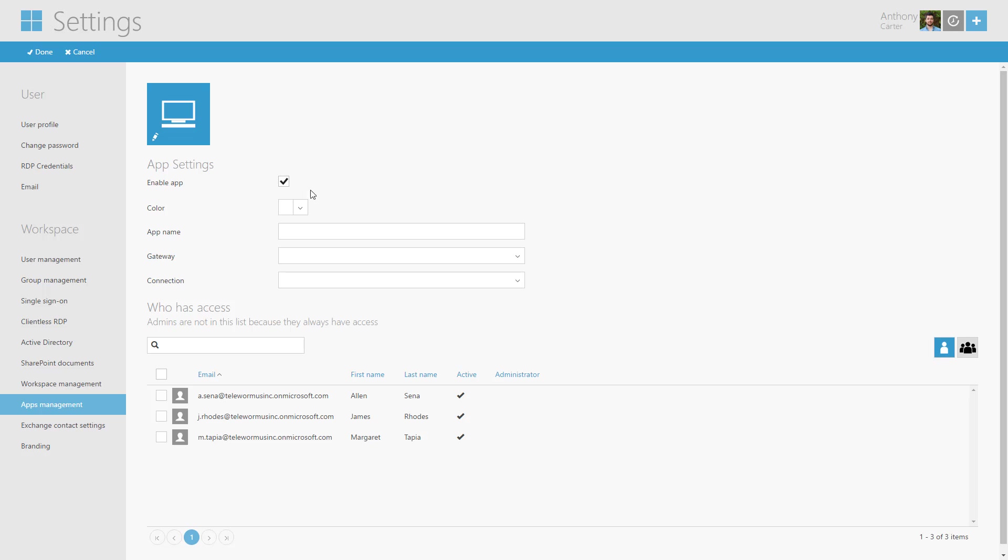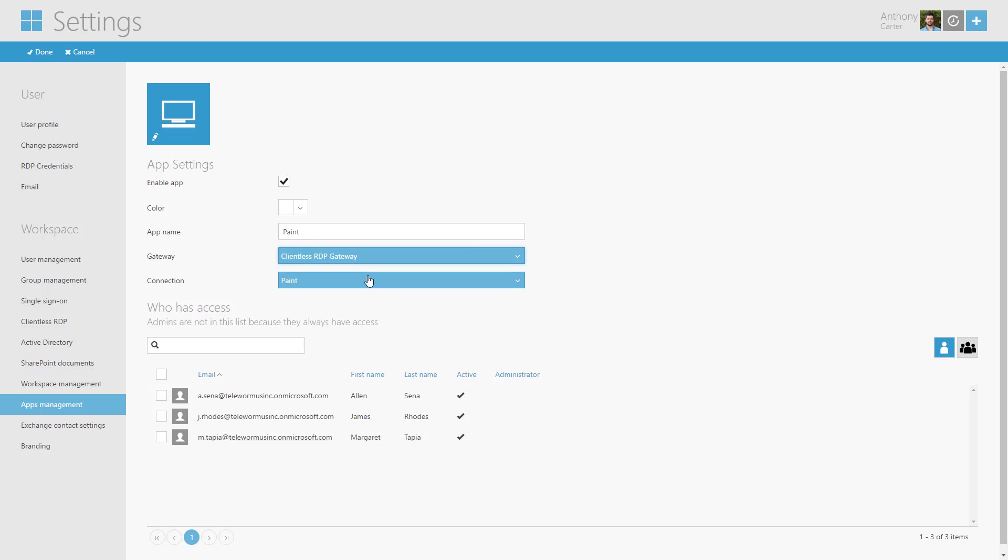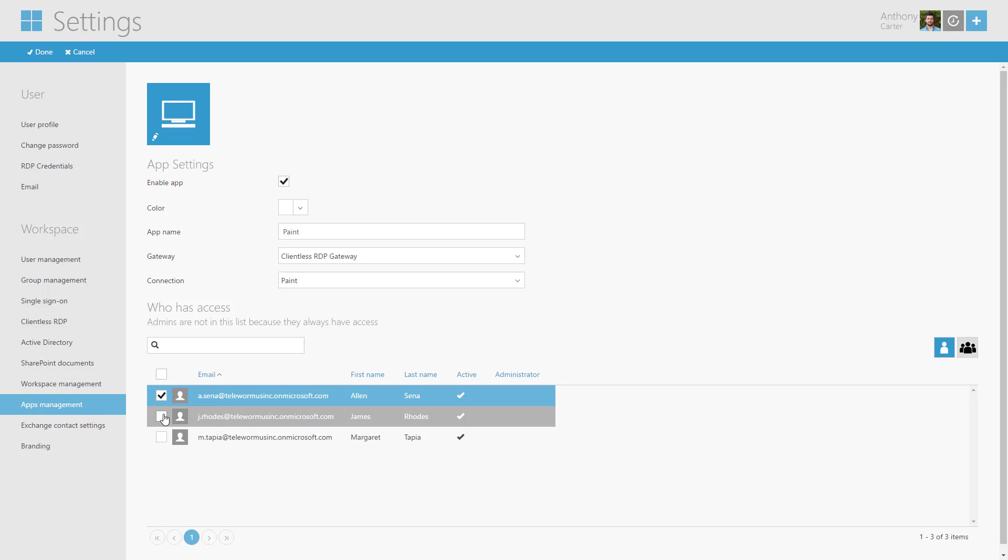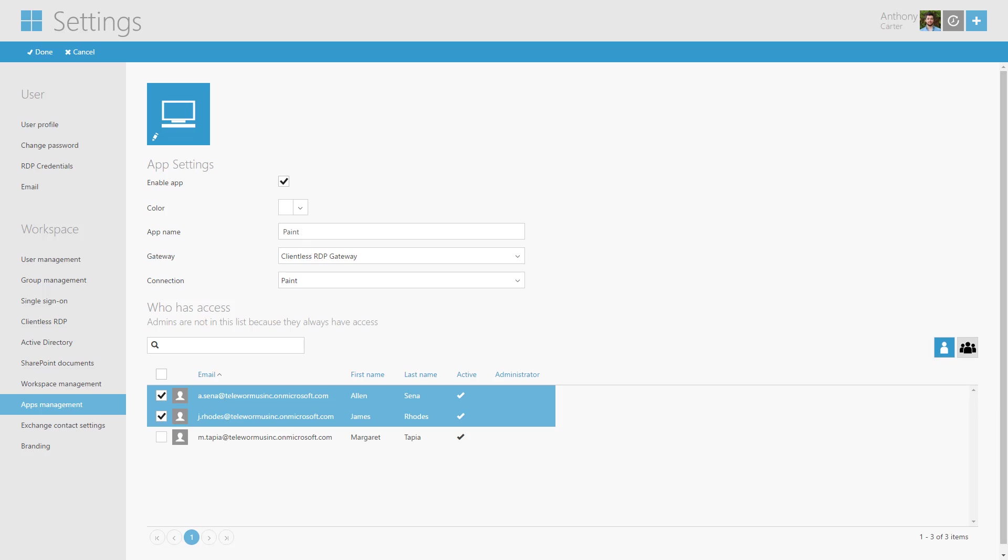From the Gateway drop down you can select the preferred gateway. At the connection field you can select the connection which you want to select. Furthermore you can grant permissions to this app. Click Done when ready.